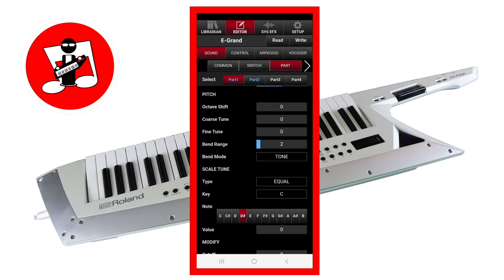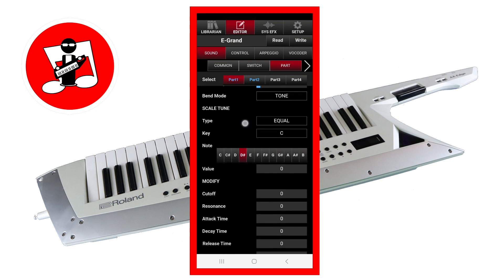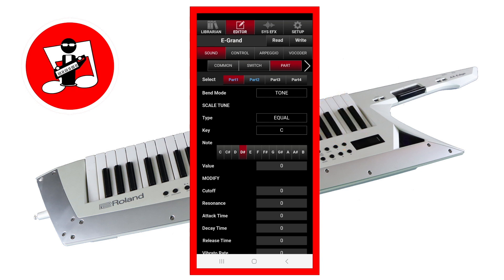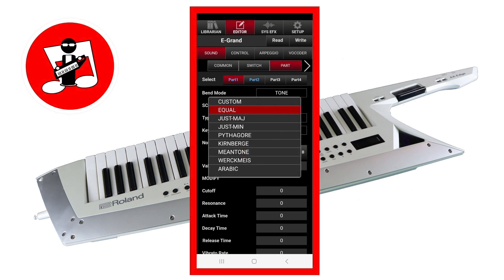In the Scale Tune section, tap on the text box to the right of the word Type to set the type of musical scale to use for the part sound. Tap on Equal to set the musical scale to the typical Western pop and rock scale. Tap on the other options on the pop-up list to select alternative music scales, or tap on Custom to create your own.